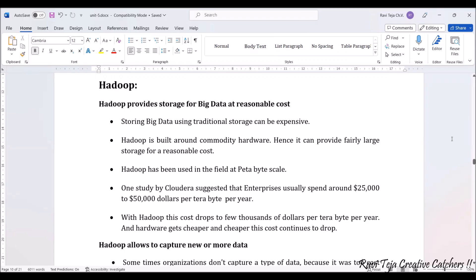Hello everyone, welcome to the course of fundamentals of IoT, in short FIoT. In today's topic we are going to learn about Hadoop. So what is Hadoop? Hadoop is a tool which provides huge storage for big data at reasonable cost.